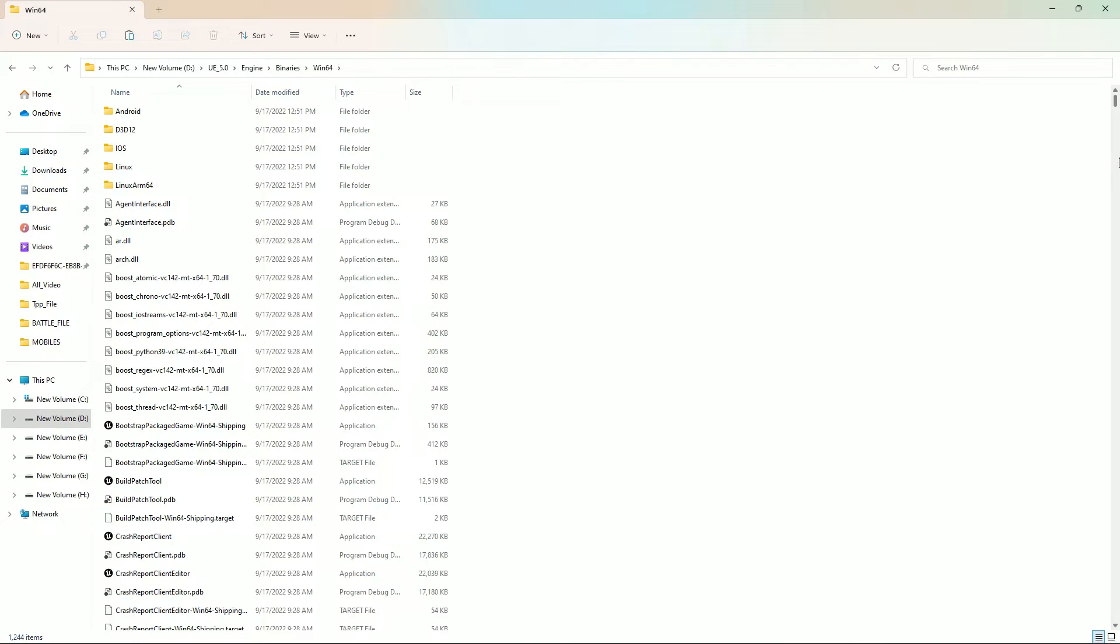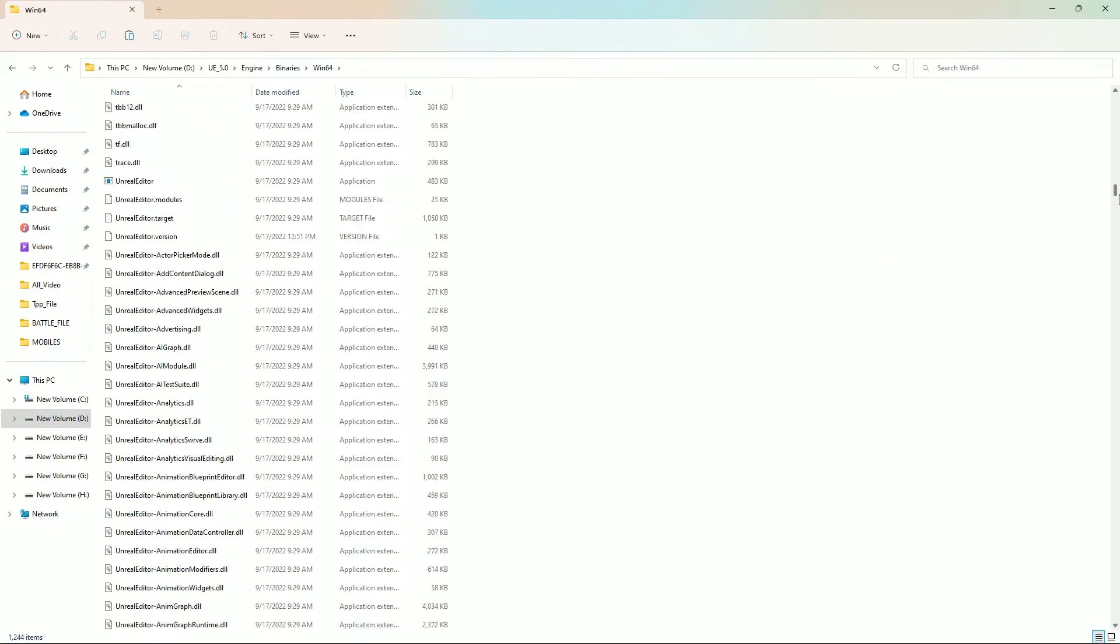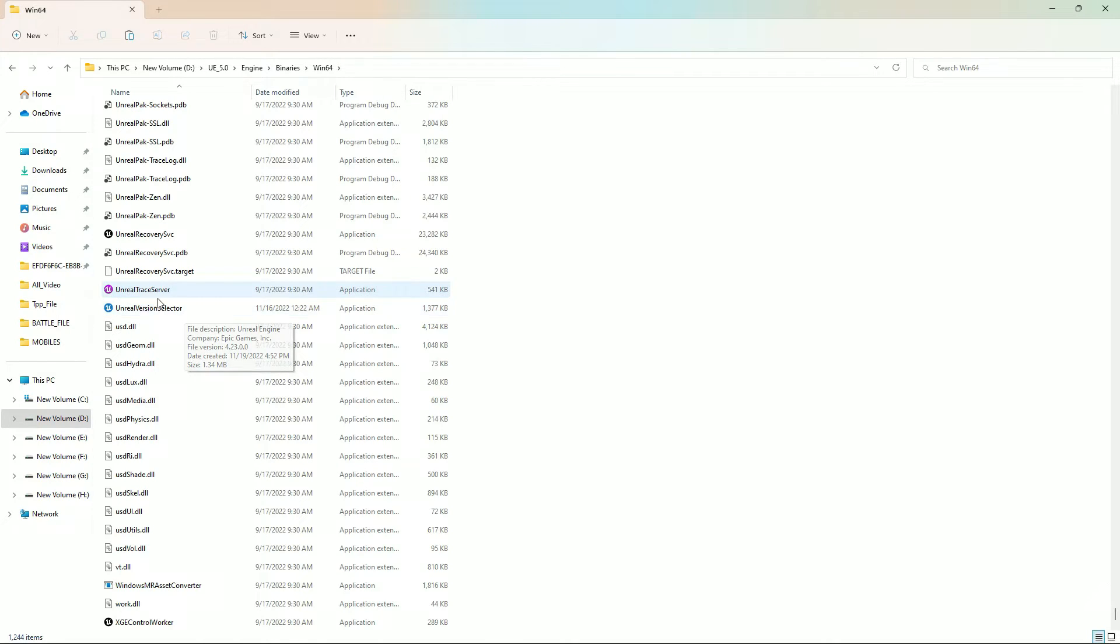And here you just paste. Right-click and simply click on paste. I'm not pasting because I already have it. Let me show you, here is my Engine Version Selector.